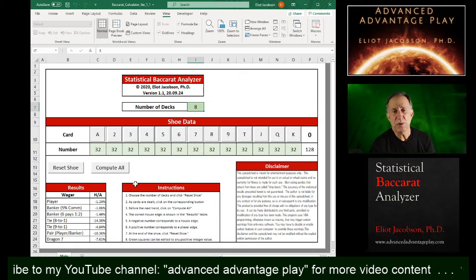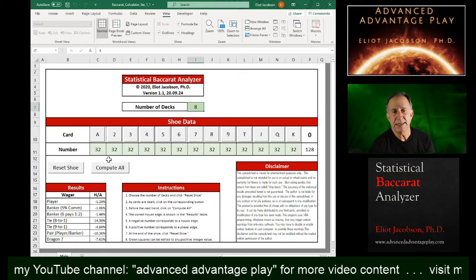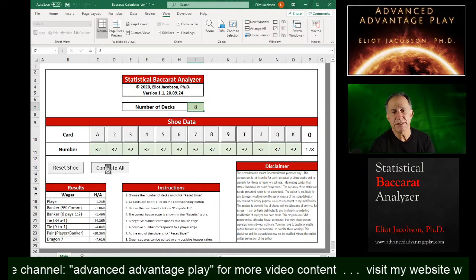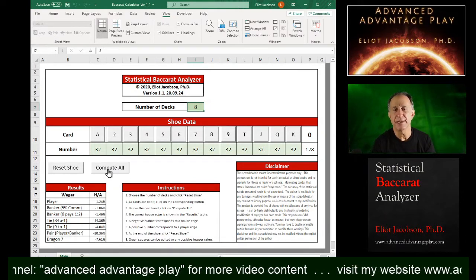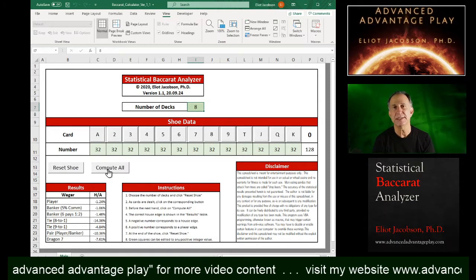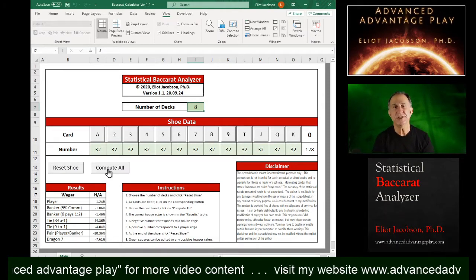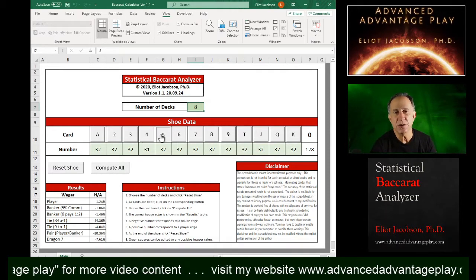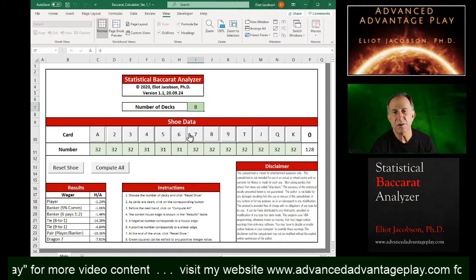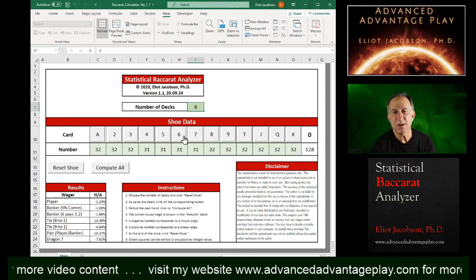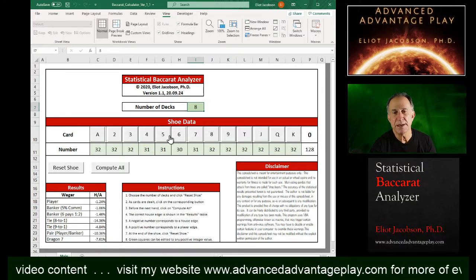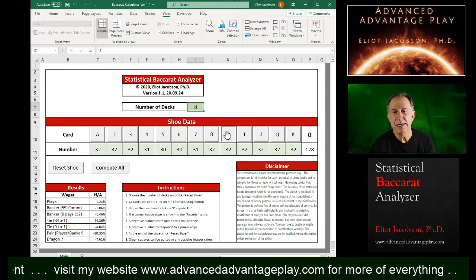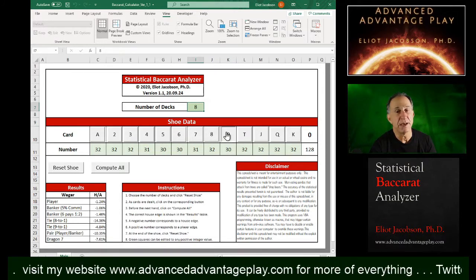So the way you use this thing is you should always start by resetting the shoe and click compute all just to get a fresh configuration. And then as you see cards come out, you notice each time we click one of these buttons, the corresponding number below decreases by one.